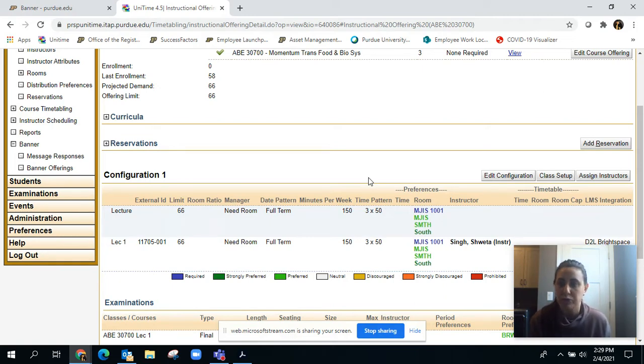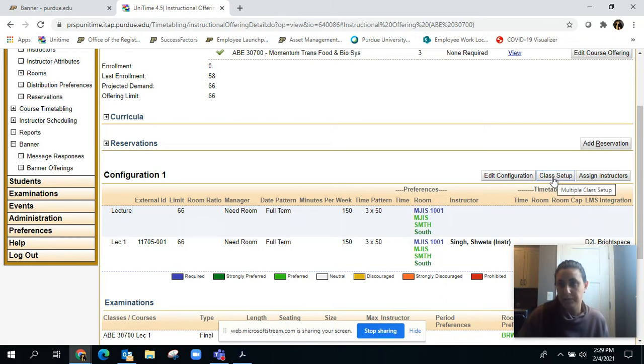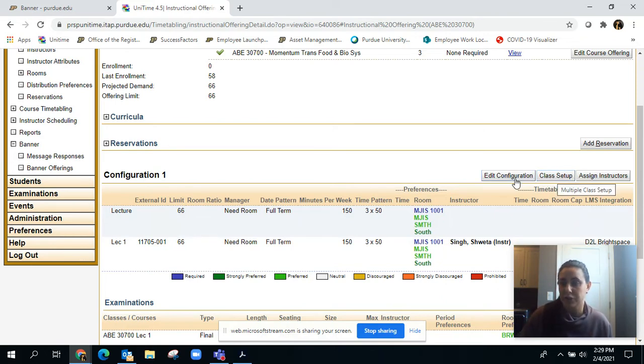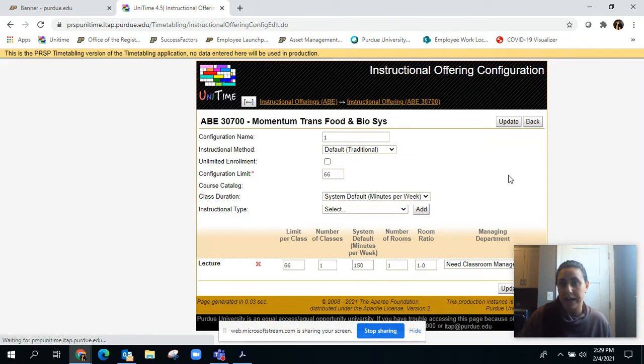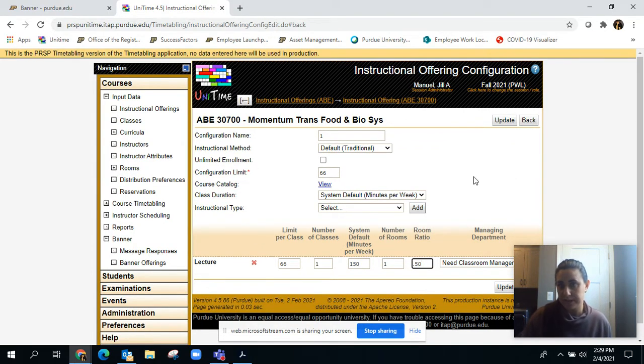In order to lower the room ratio, you go to two different places. You can either go to edit configuration and right here's the room ratio. So you can lower it to half, you're basically saying I only need a room for half the size of my enrollment.